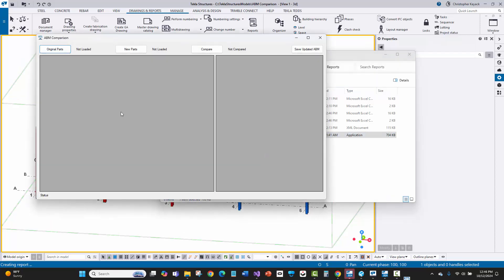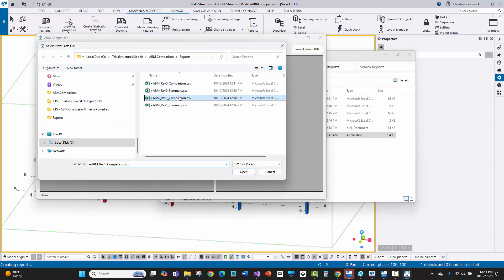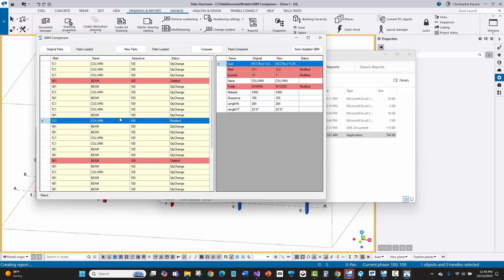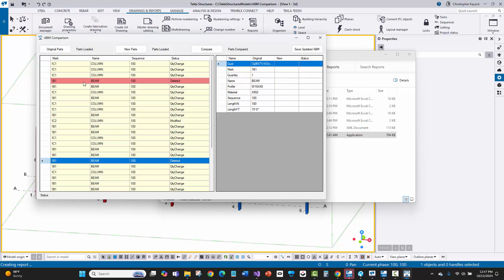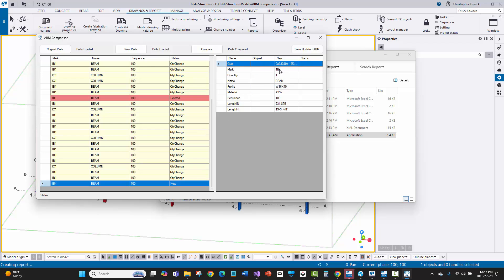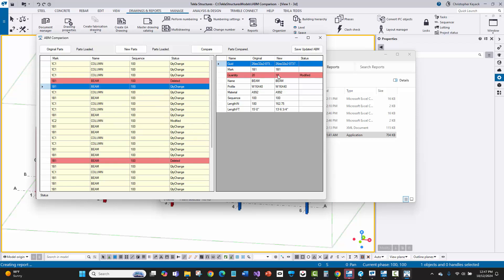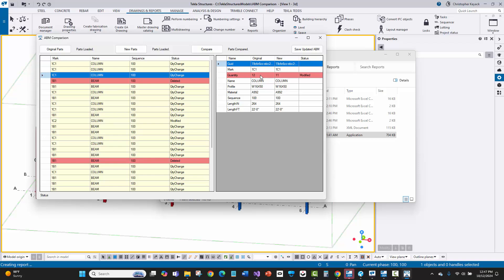After rerunning the reports and comparing, the modification shows correctly with changed marks. There are two deletions — two instances of 1B1 deleted. The 1B4 new beam is now confirmed with its prelim mark. The columns went from quantity 12 to 11, and the beams went from quantity 20 to 18 because of the deletions. We're in good shape.